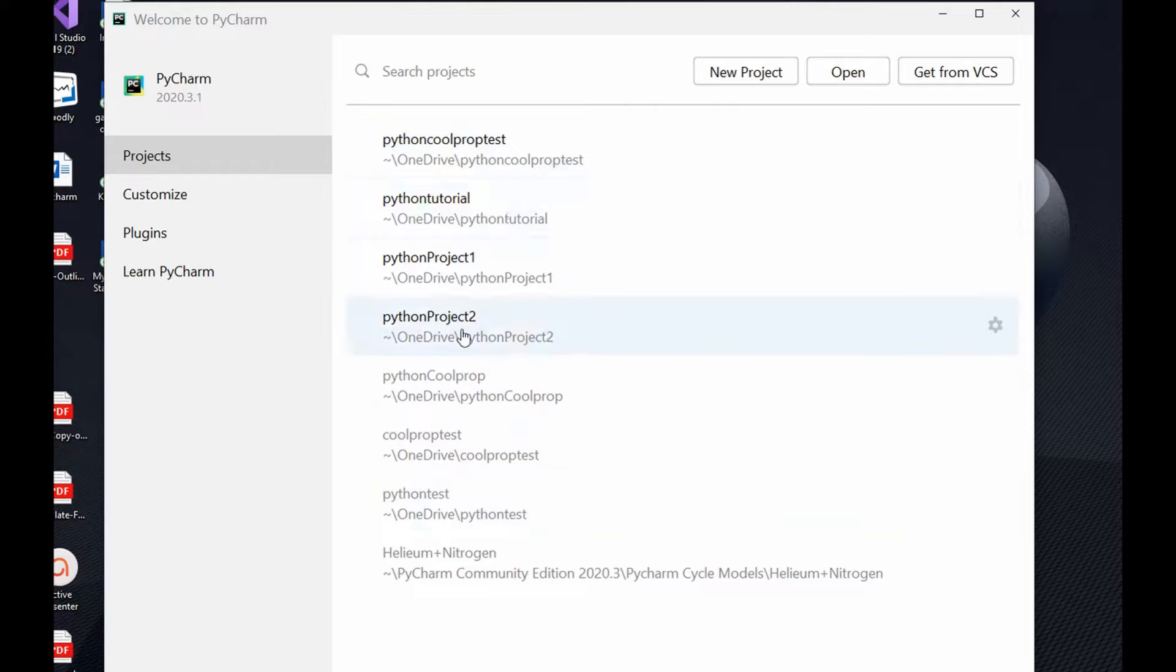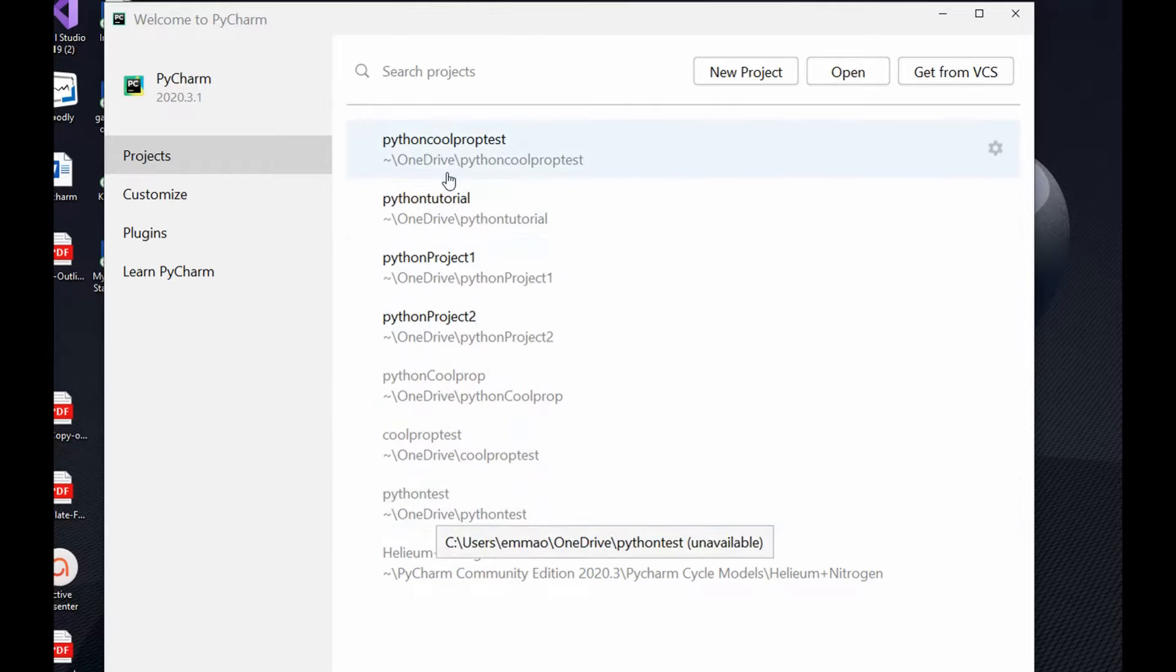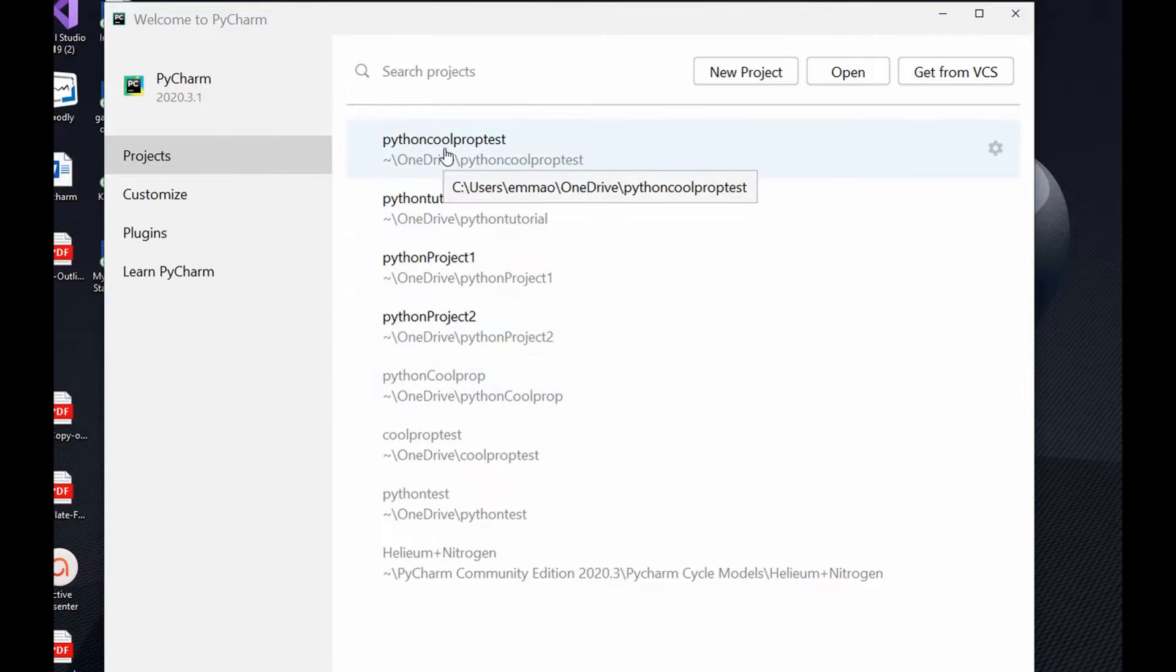If you have any of your project within this list that you want to recall or start from where you stopped, you could select any of those and then you open the new project.